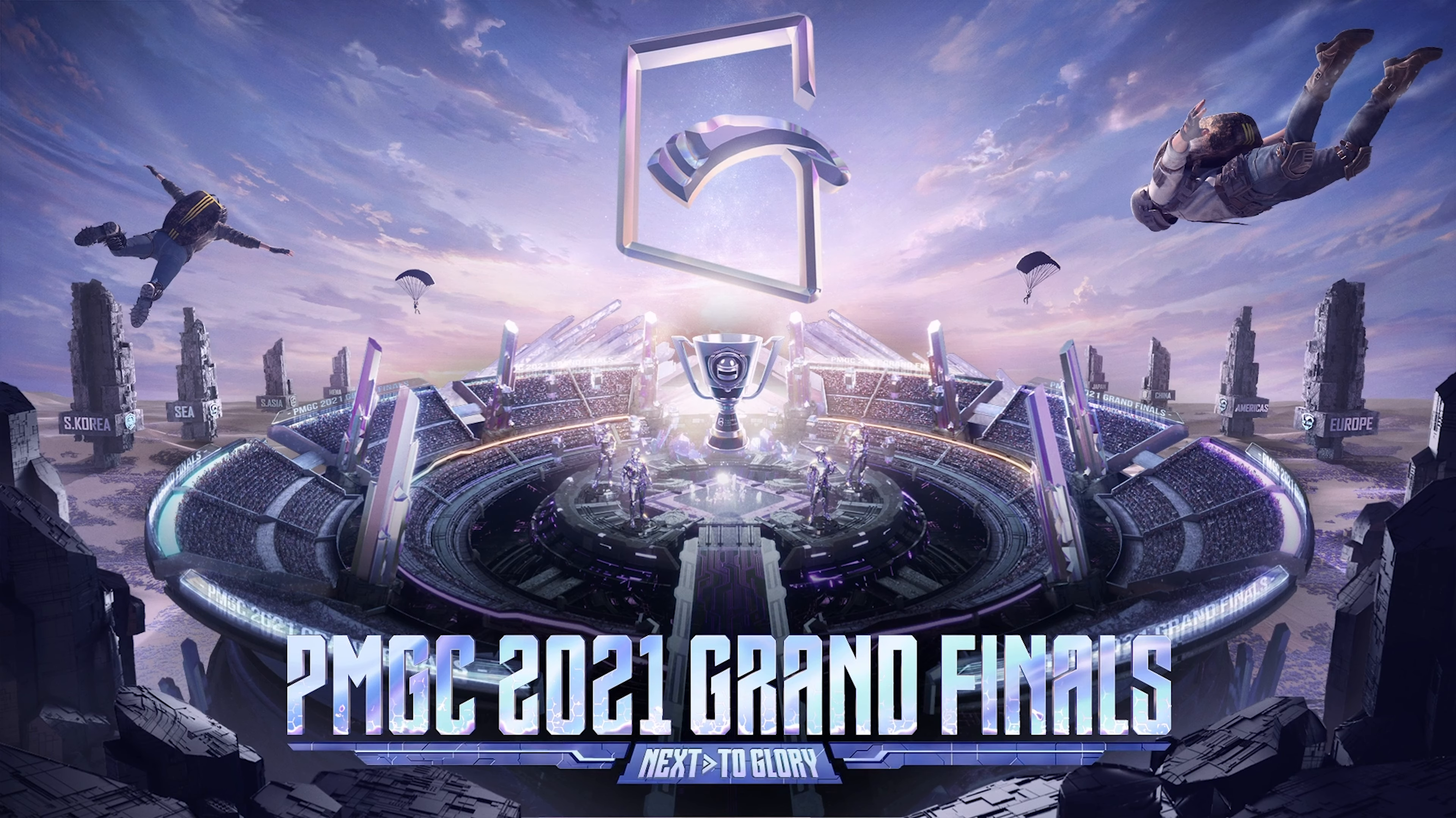At PMGC 2021, only one team will stand tall. Only one can stand next to glory.